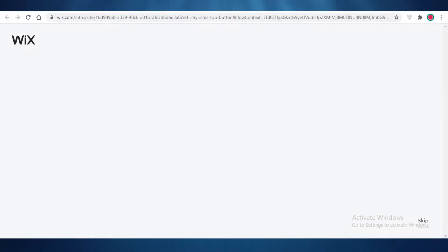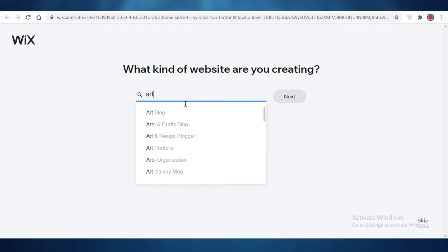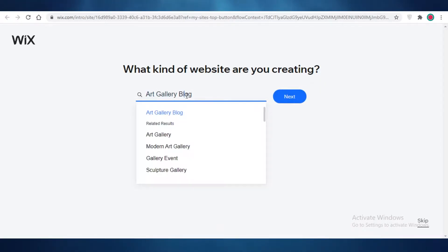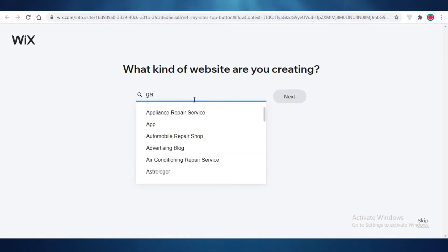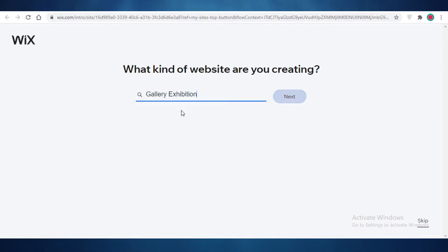Wix is going to ask you what kind of website you're creating. For the purpose of this video I'm going to choose an empty template, but you can go with an art portfolio or whatever kind of website you're looking to create. You can search for a template accordingly — you can even search for a gallery template. Searching for 'gallery' shows options like gallery exhibition, art gallery, modern art, sculpture gallery, and stained glass gallery. I'm going to go for a gallery exhibition and click 'Next'.